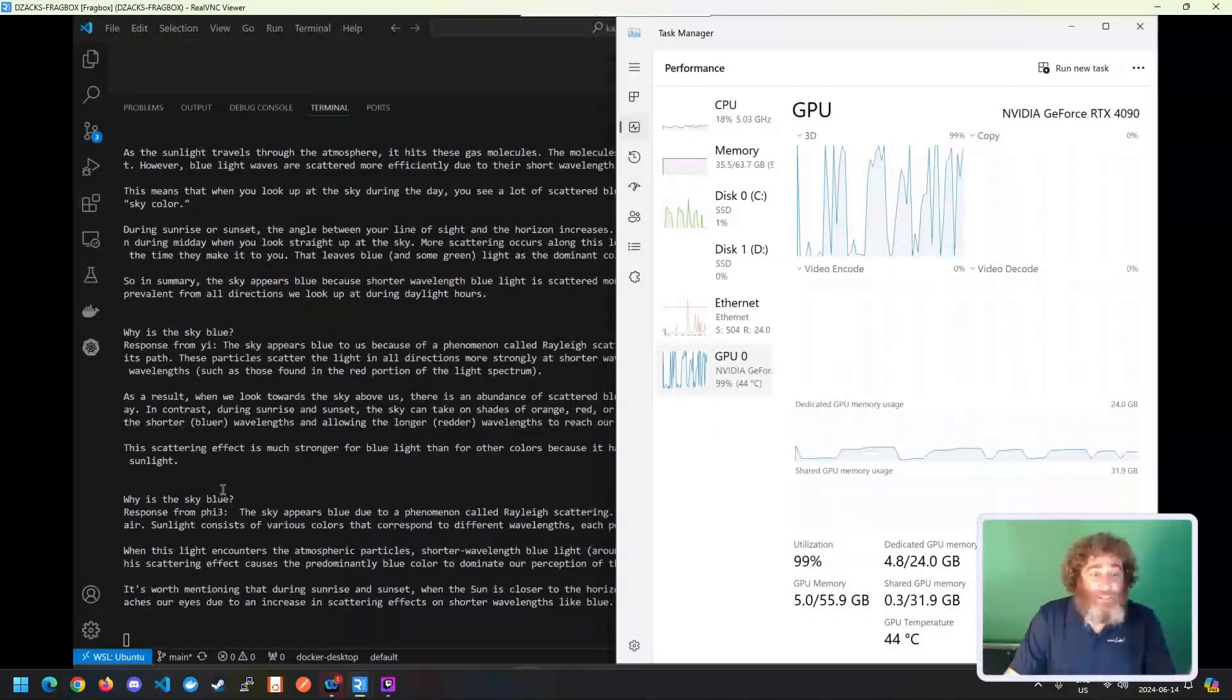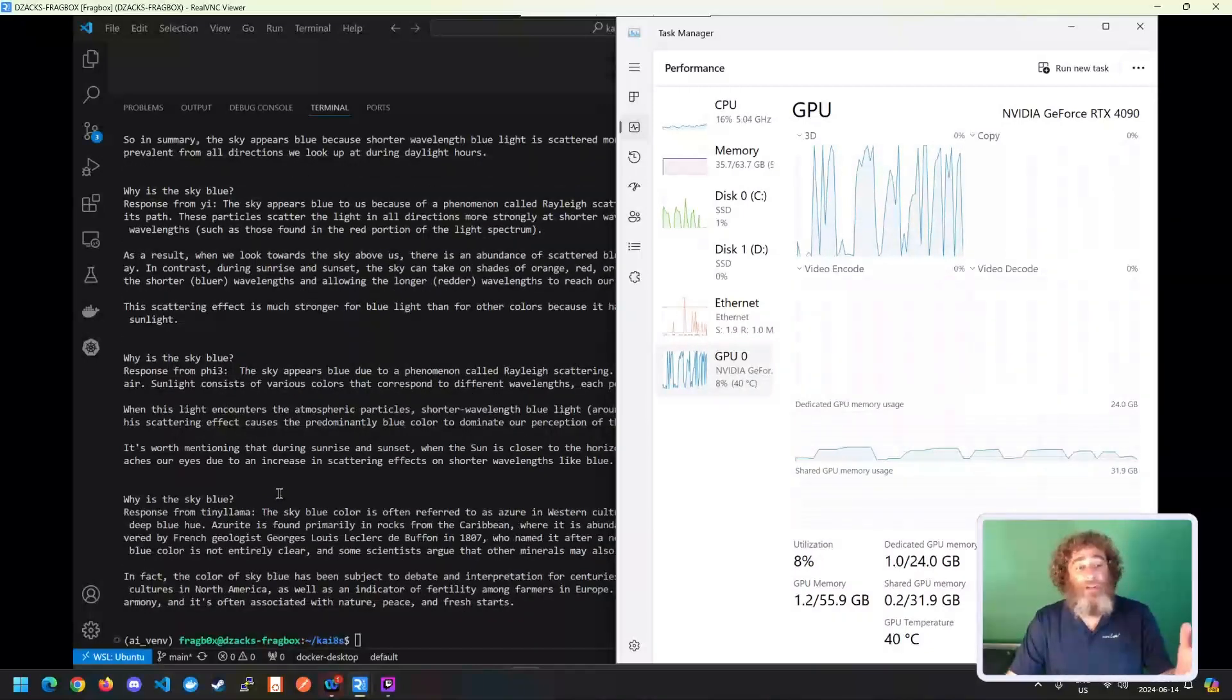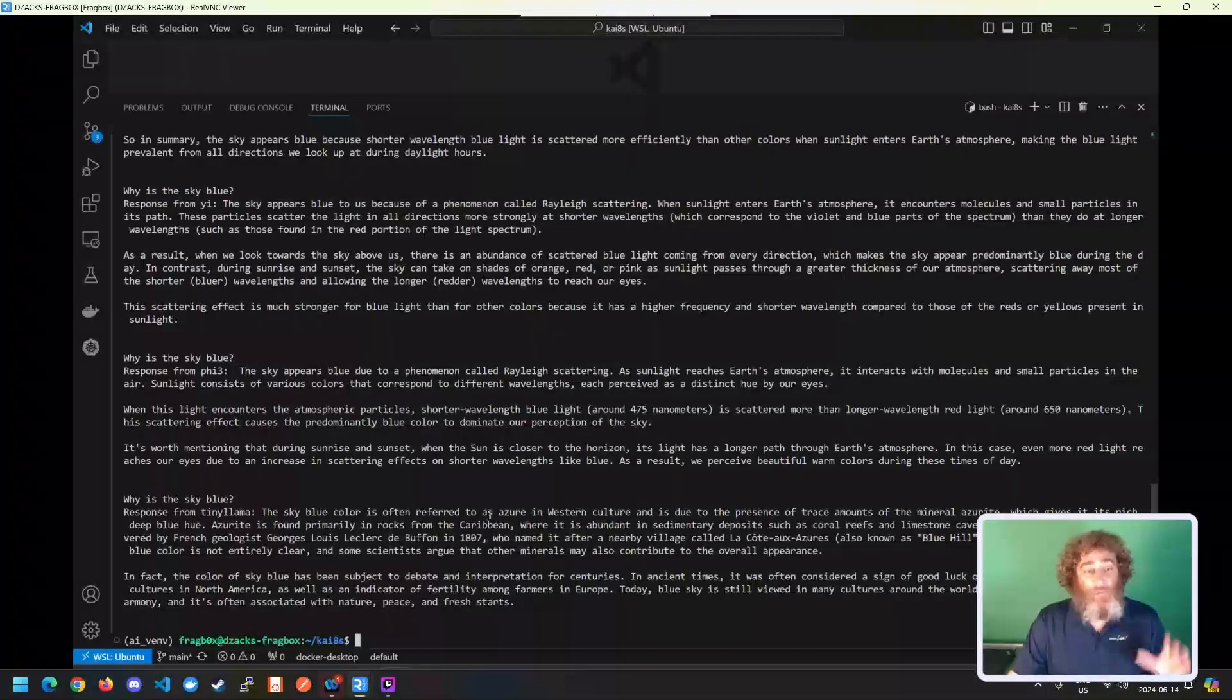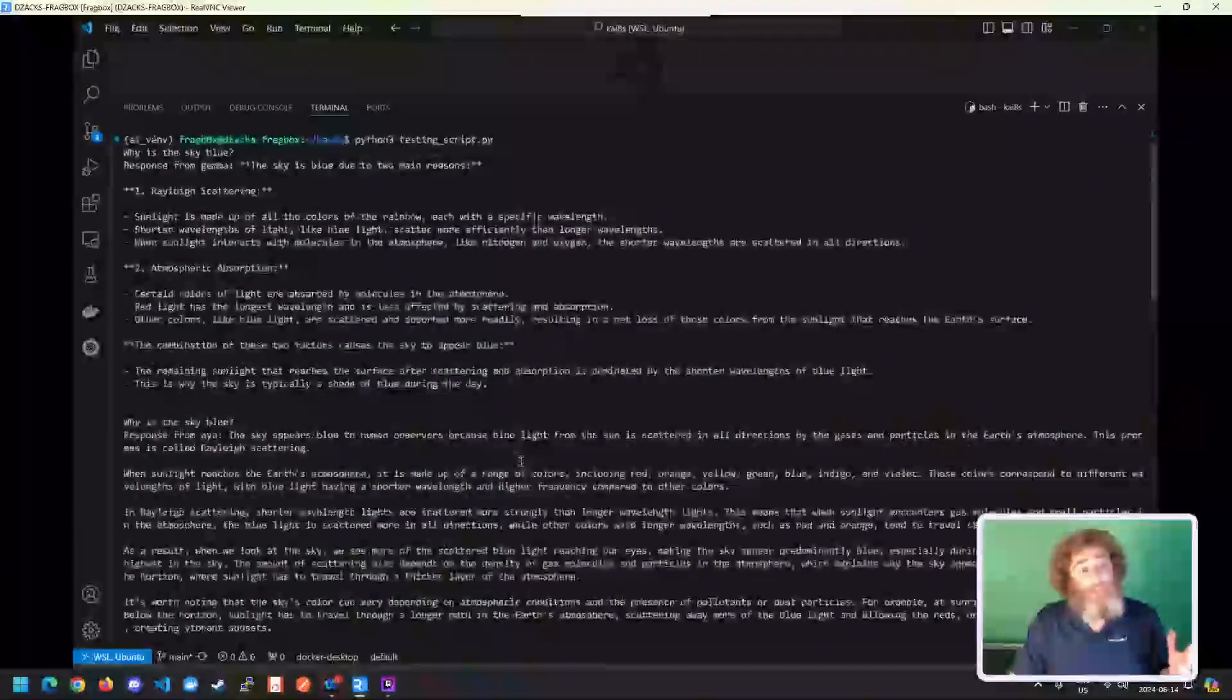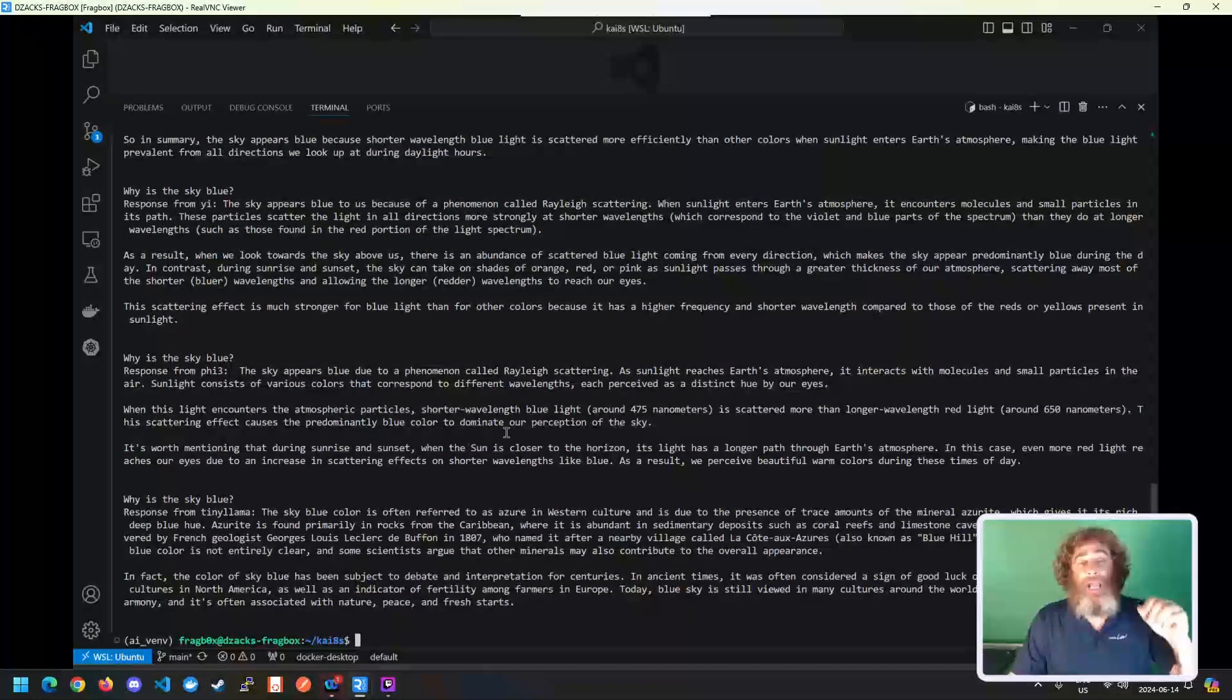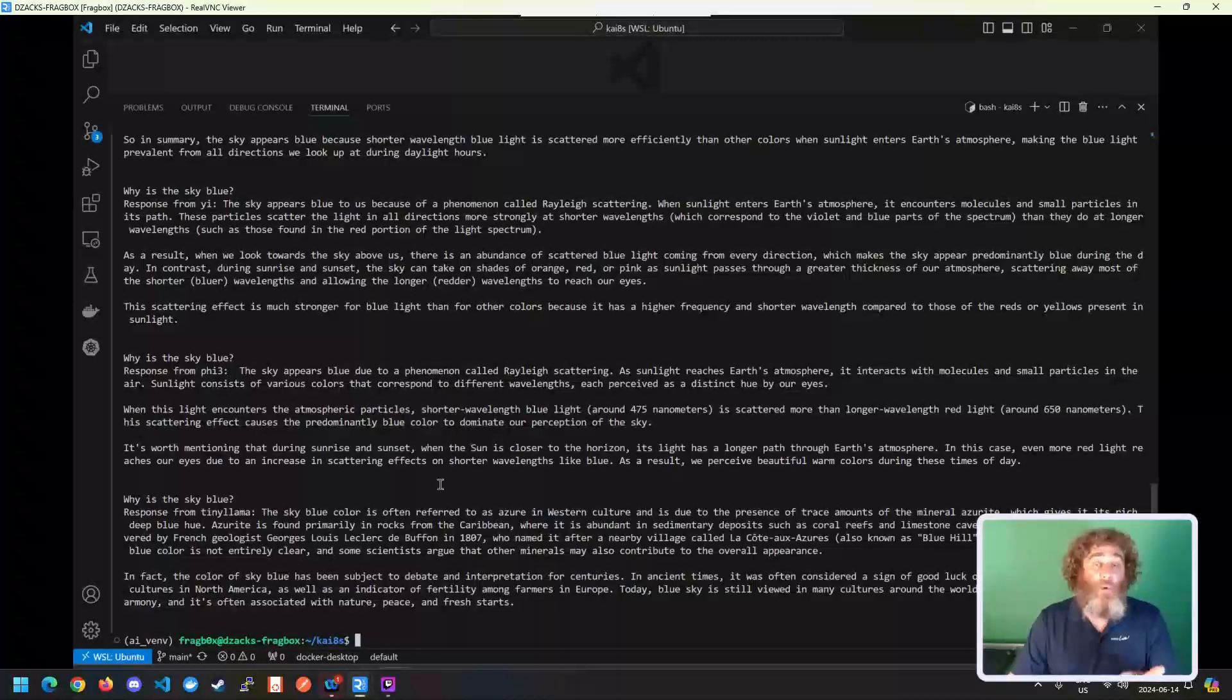Here's Yi. And here's Phi3. And I think I finish up with TinyLlama. So it's pretty interesting, some of these diverse answers. I'm not going to read all this text to you, but I was more showing you the capability of running these AIs, SLMs, and LLMs as microservices inside of Kubernetes. Much more to come on this. Thank you.